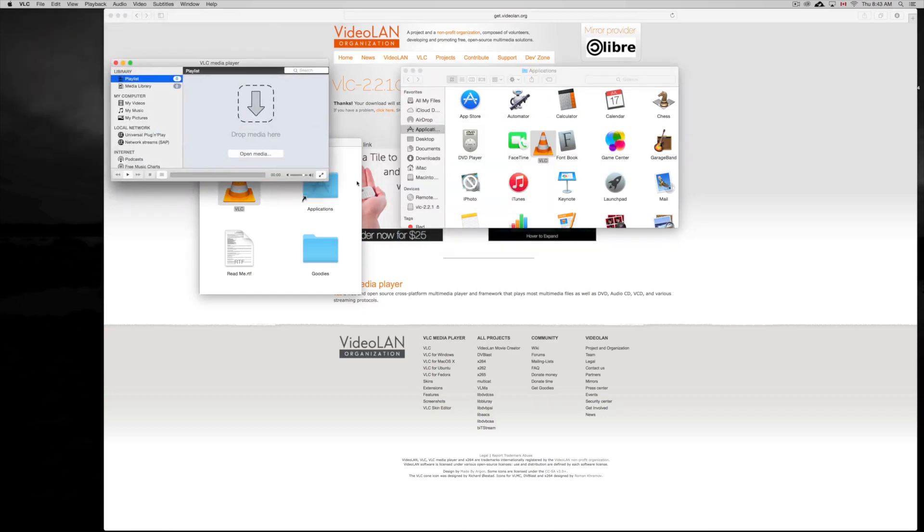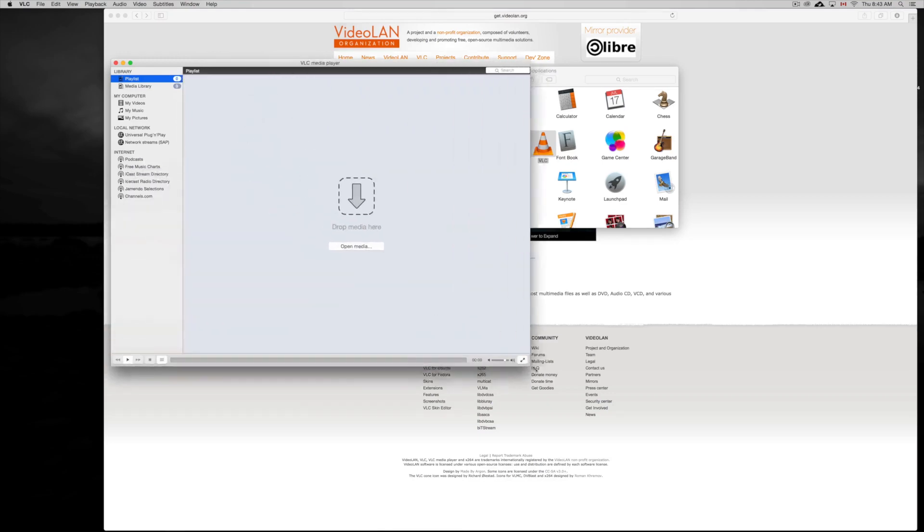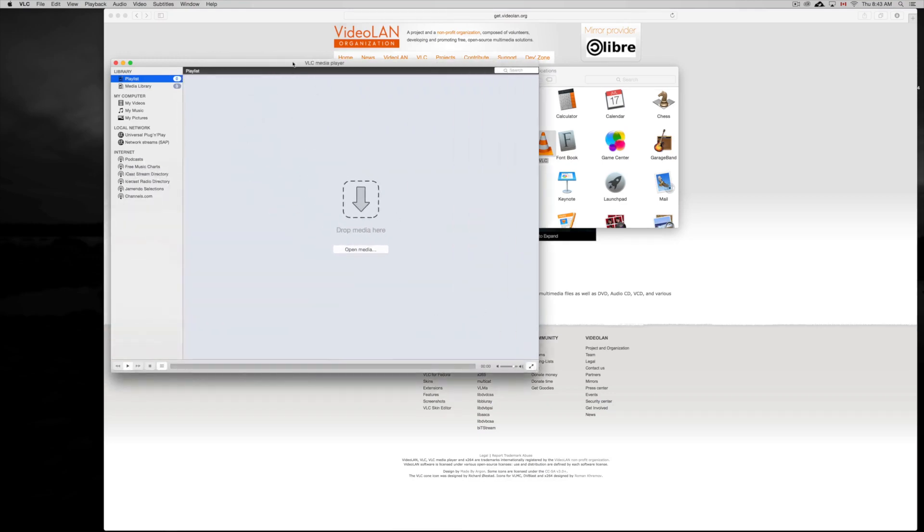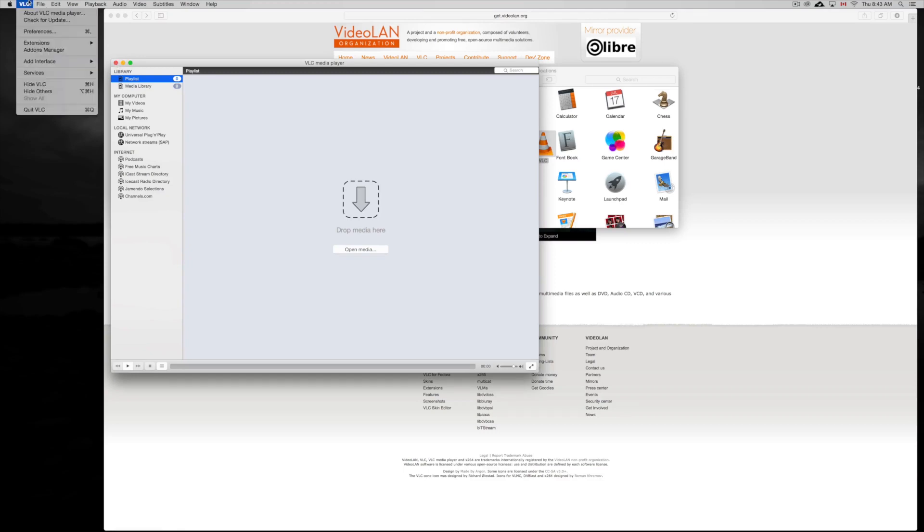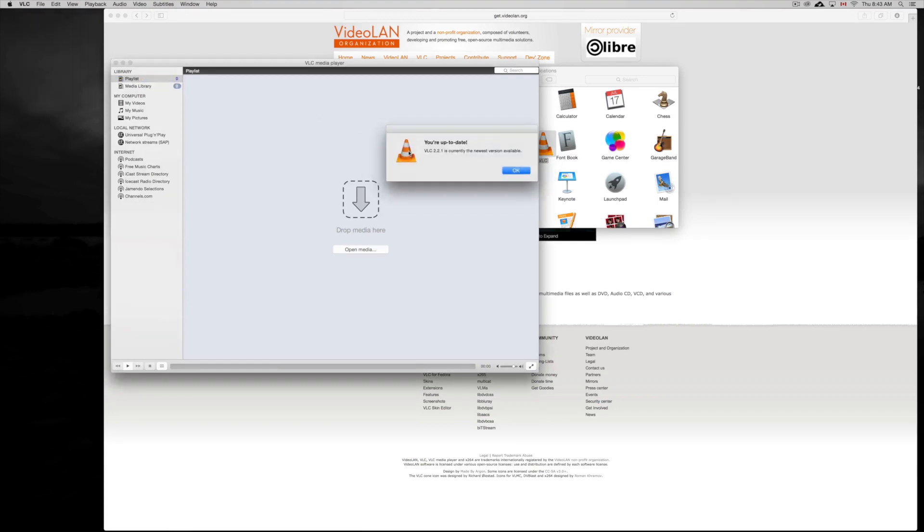And that's it, VLC player. VLC player, as you know, is really good. You can play almost any type of file out there. Something I also suggest doing is just checking for updates. Just go up to here, click on check for update, and check out if you have the most current version.